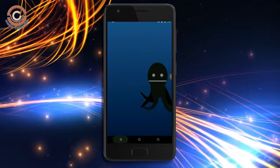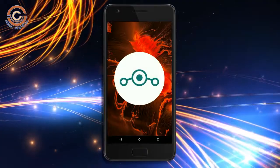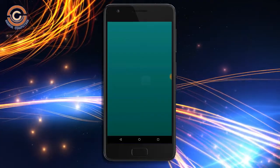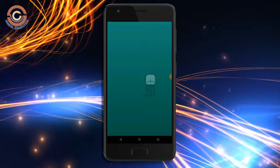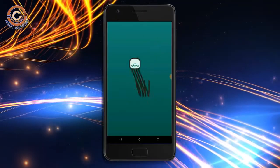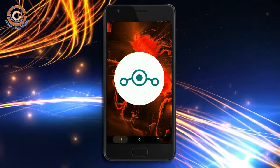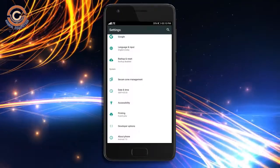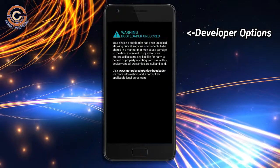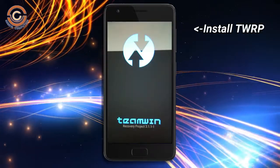So friends, if you want to feel the Oreo 8.1 real experience, then you should follow these steps. Before installing this ROM, we need to enable three steps: enable developer option, unlock bootloader, and the third one, install TWRP.